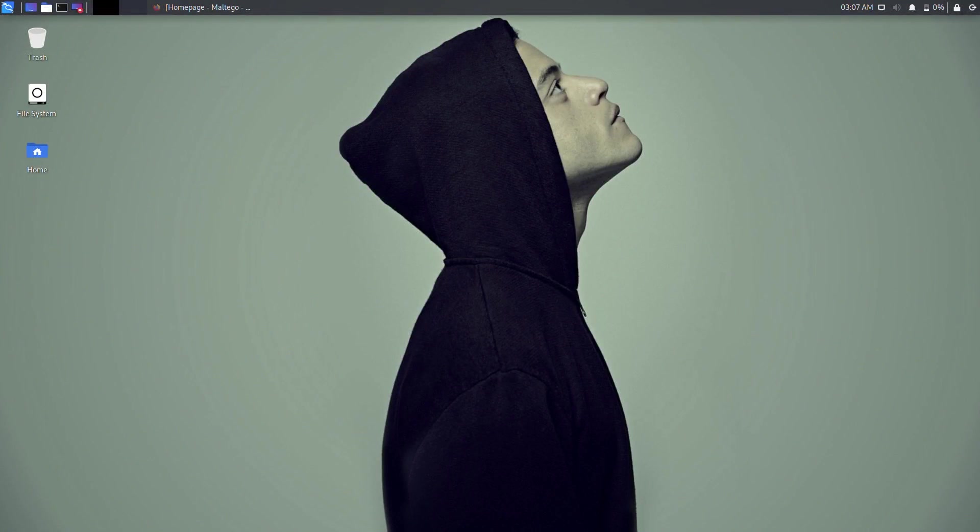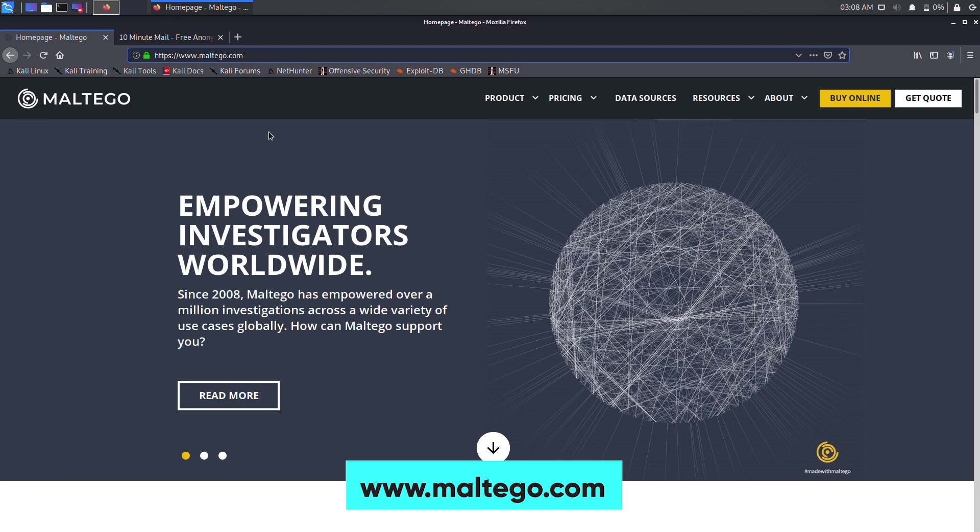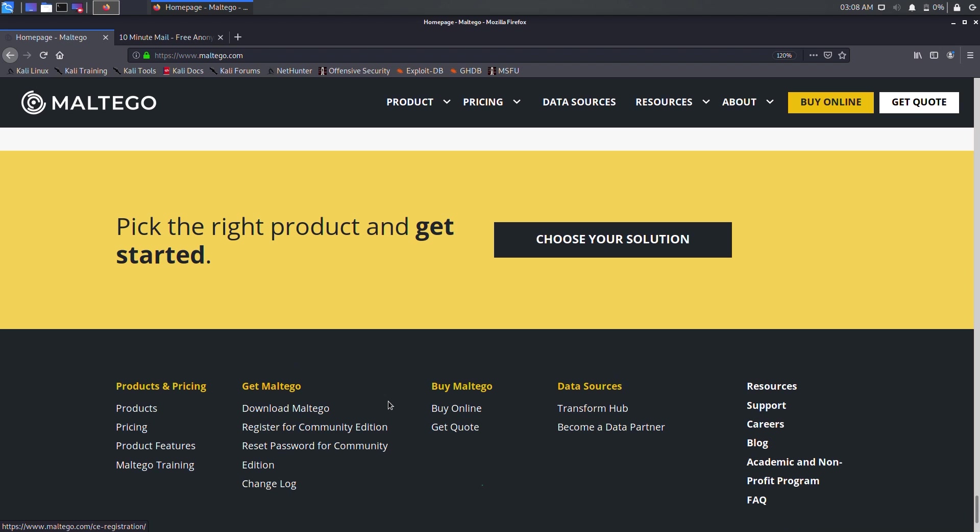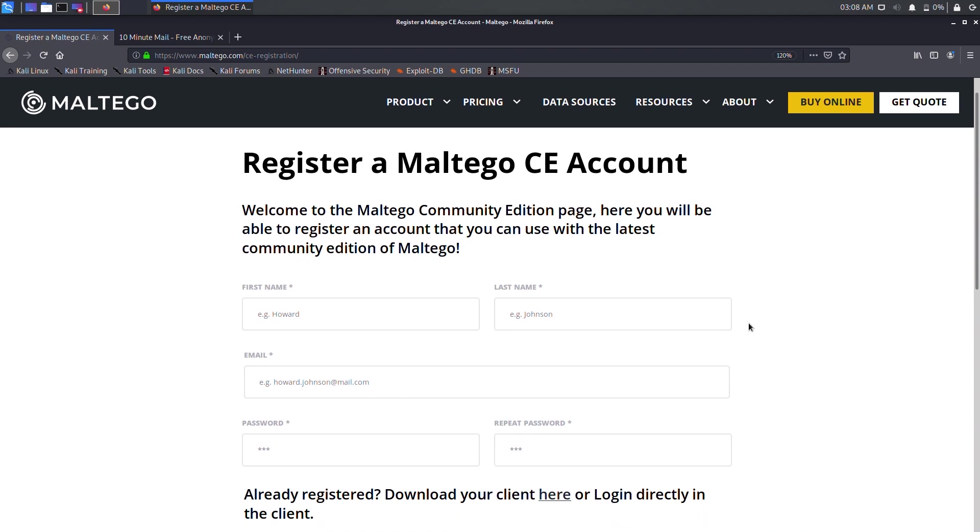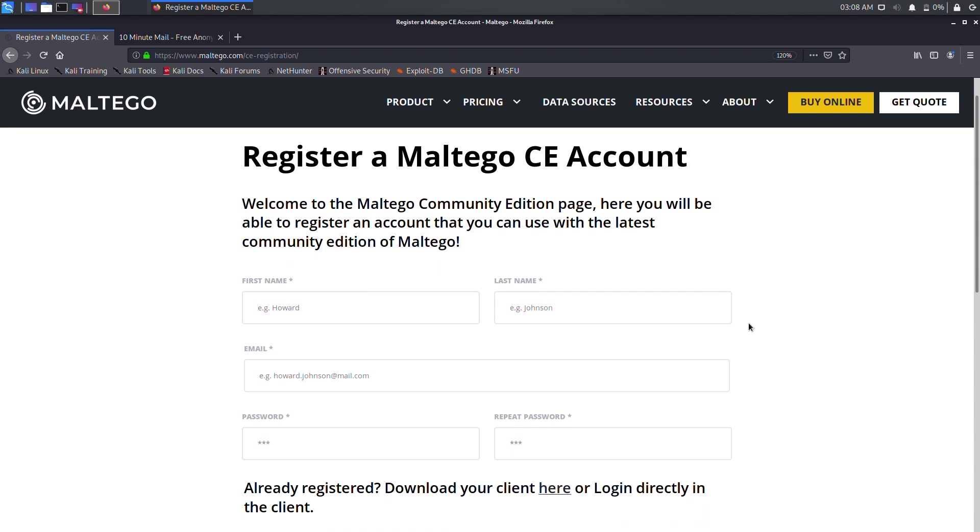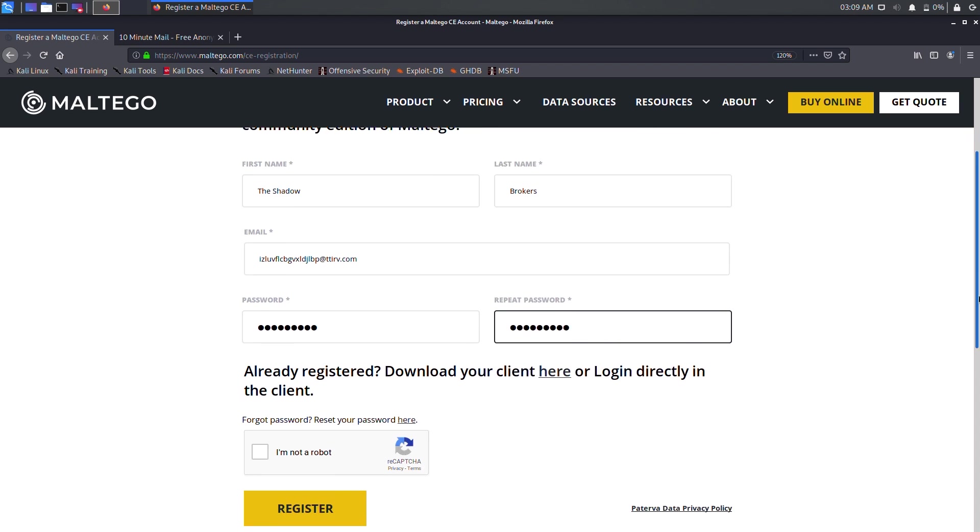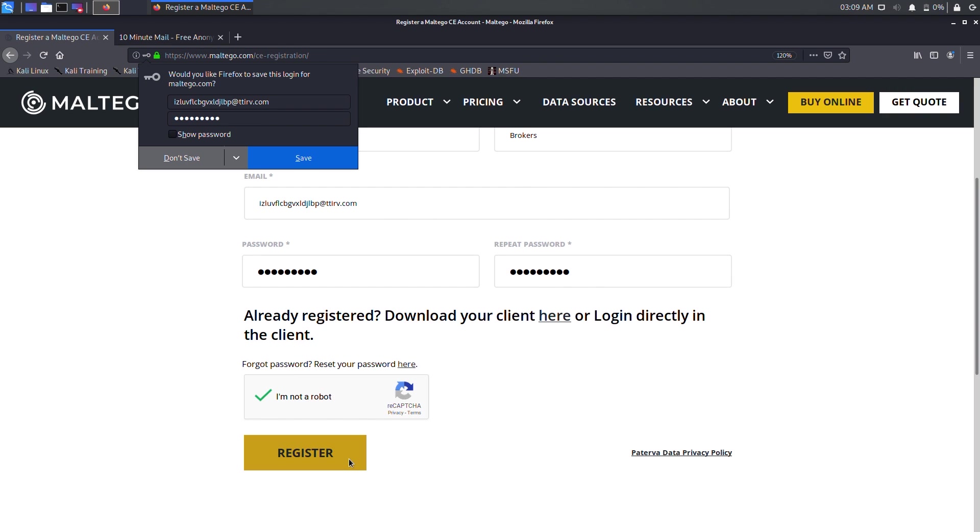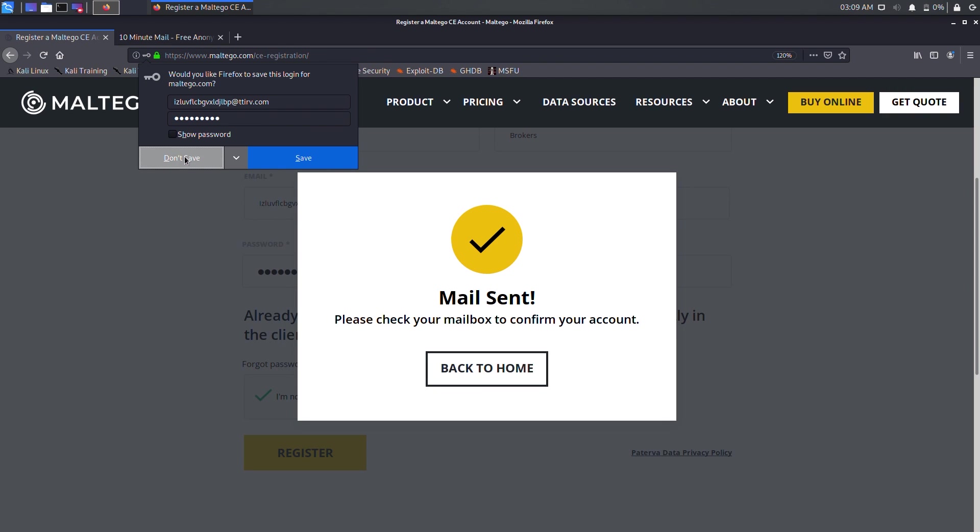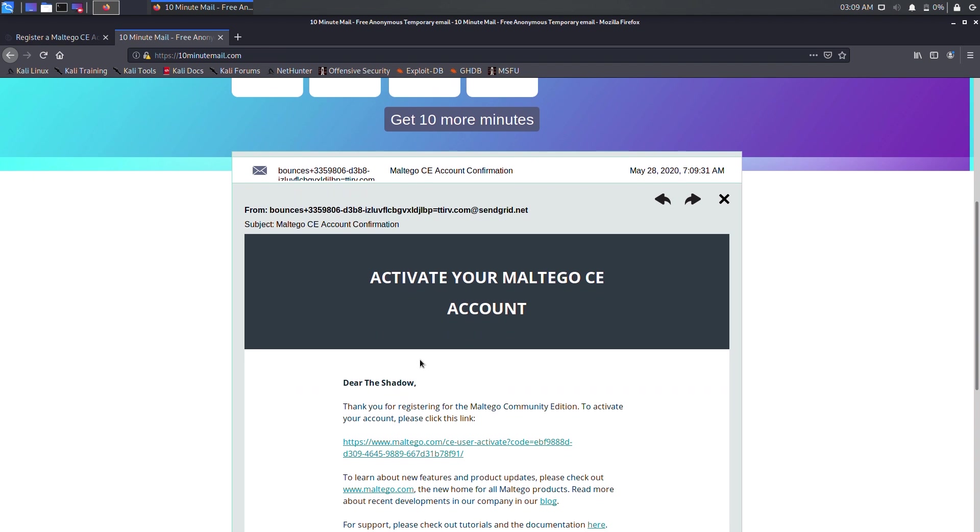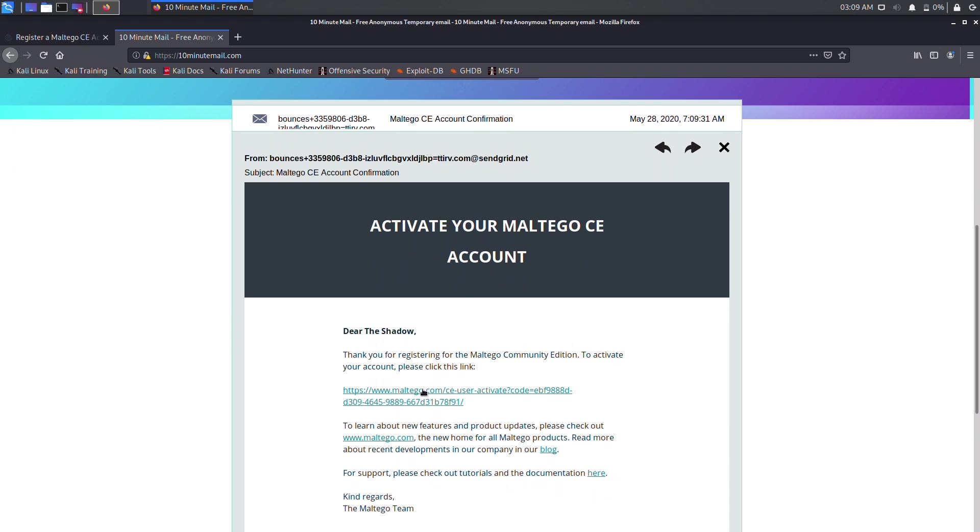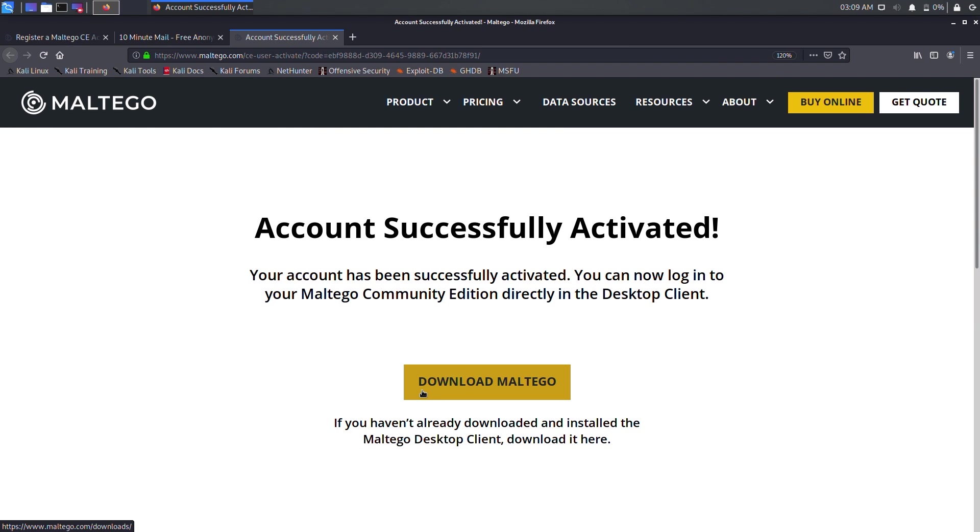To get started, you need a user account to access the functions and features of Maltego. So go to www.maltego.com, scroll all the way down and click on Register for Community Edition. A registration form will be presented. Now fill in the blanks with appropriate details and click on Register to create a user account. After creating the user account, please ensure that you verify your email address prior to logging in.